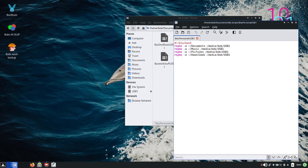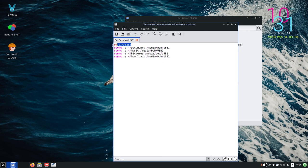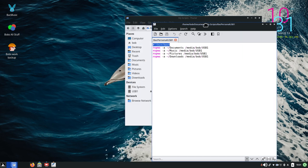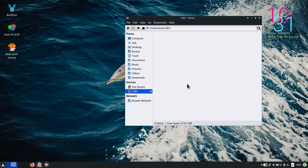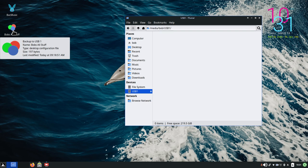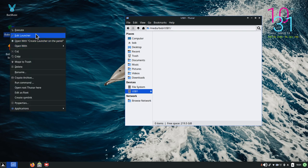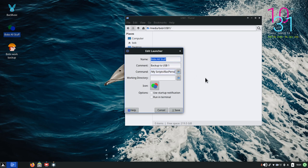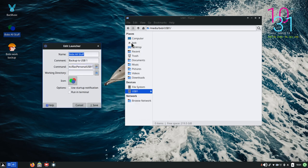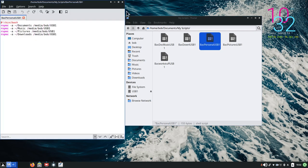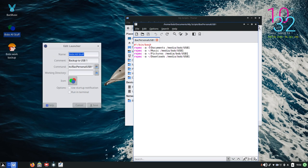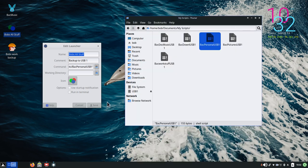I have a script here that replicates one, two, three, four folders — they all start with the same rsync command. That one says documents, music, pictures, and downloads all go into the same destination: usb1. I'm going to delete the destination contents so it's blank, then run this script. If I edit the launcher it says 'my scripts back-personal-usb1' — that's the script that will copy documents, music, pictures, and downloads all at once.